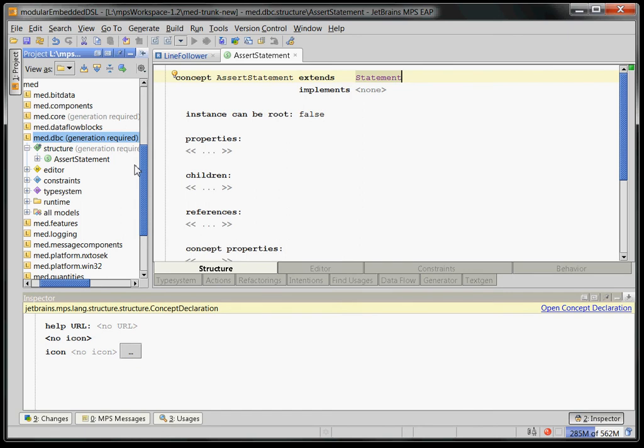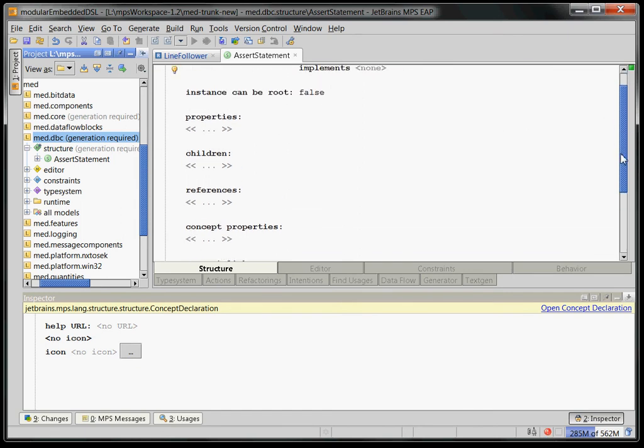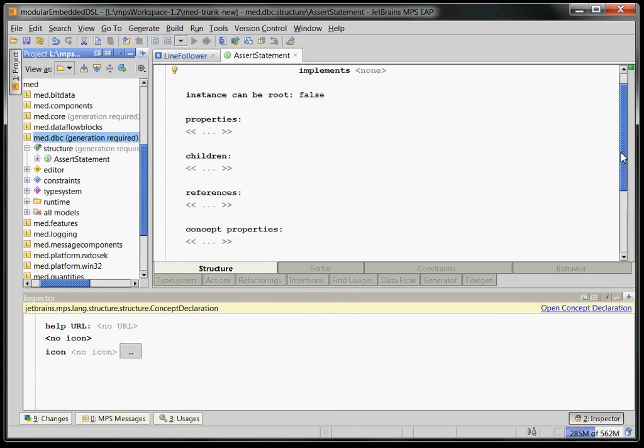There needs to be more to that. How do we want to render our assert statement? Or how should it be structured, I should say? The assert statement has an expression that has to be true in order to not fail as an assert statement, right?